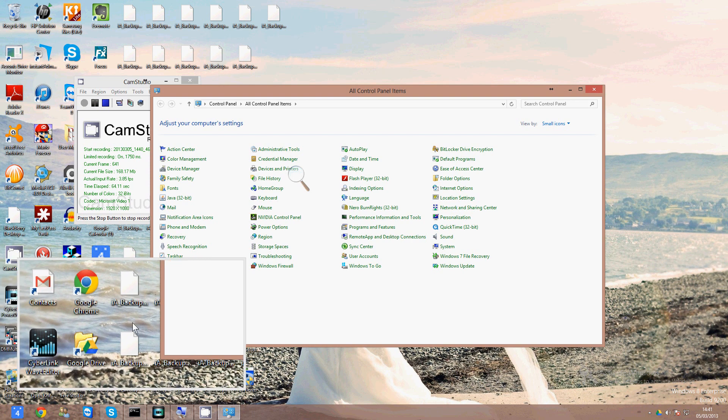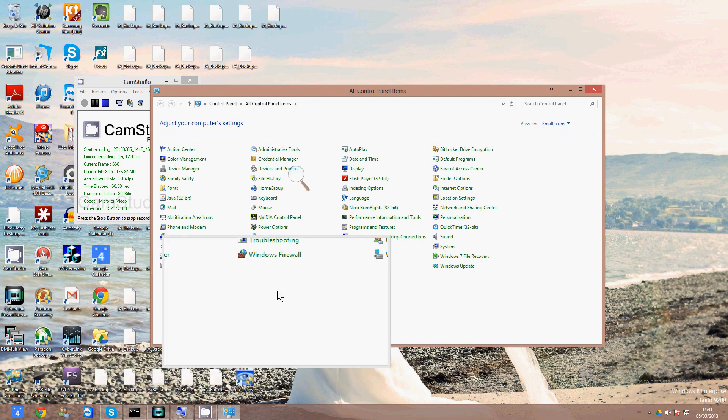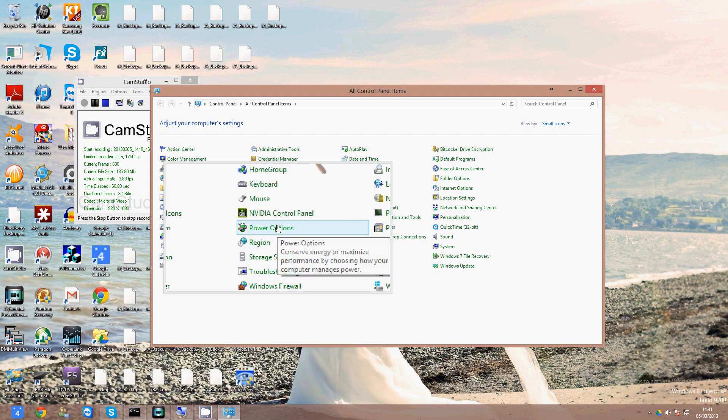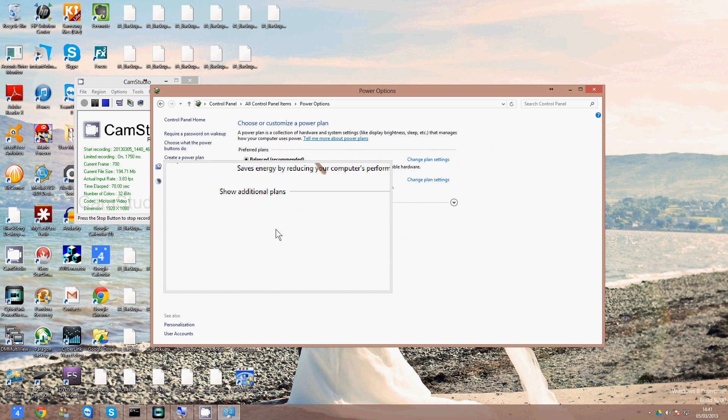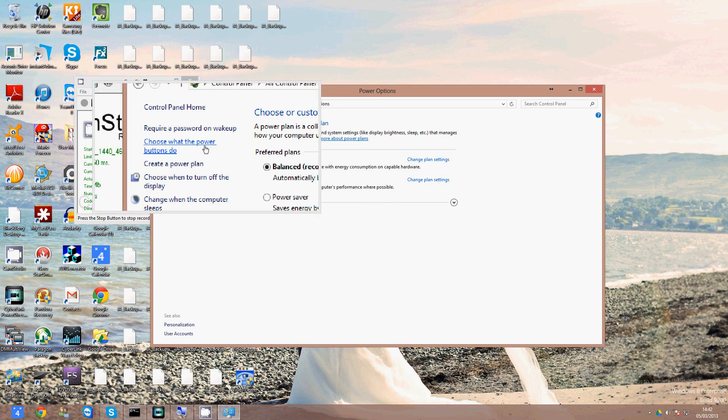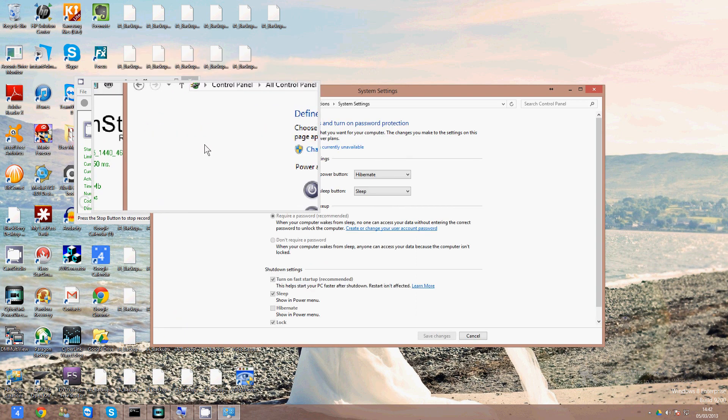When you have the control panel open, you want to open up Power Options. In there, on the left-hand side, you can see an option choose what the power buttons do. So click on that.